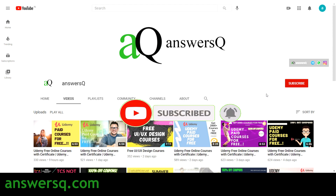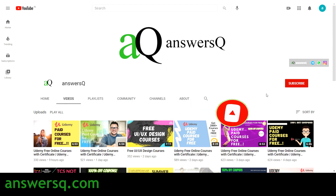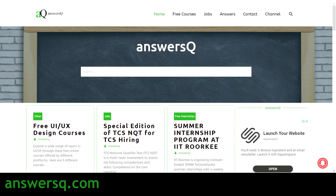You can also connect with me on social media channels like Instagram — I'll give you all the links in the description, do check it out. You can also visit the AnswersQ website if you want to get more information about free online courses, job updates, internships, workshops, online events, and a lot more.